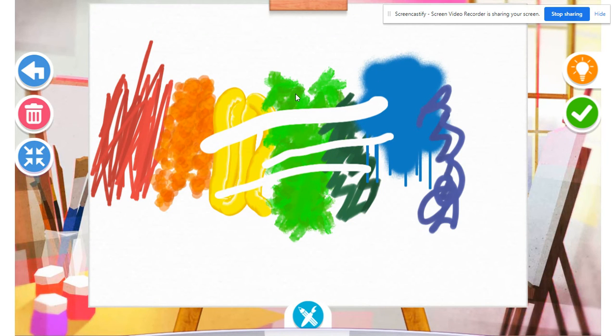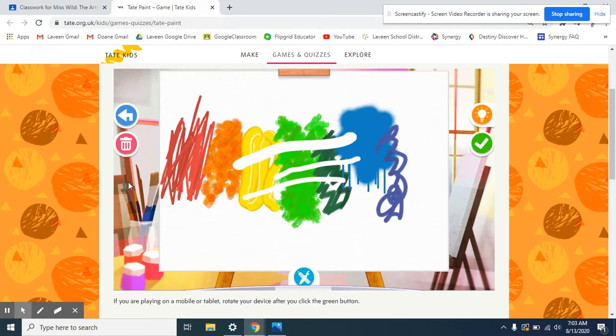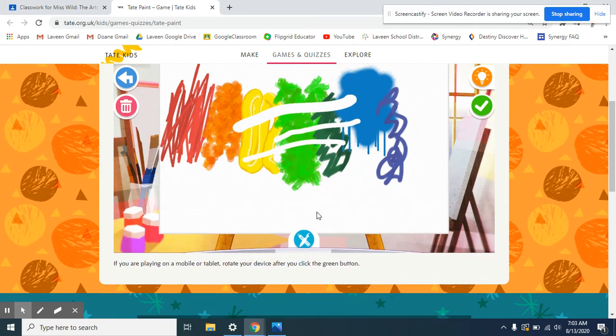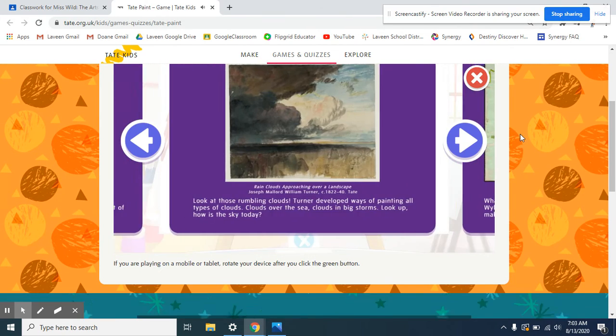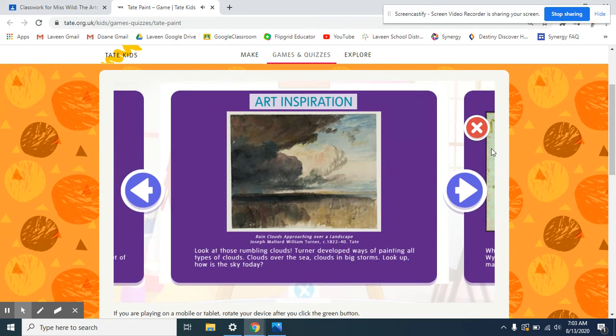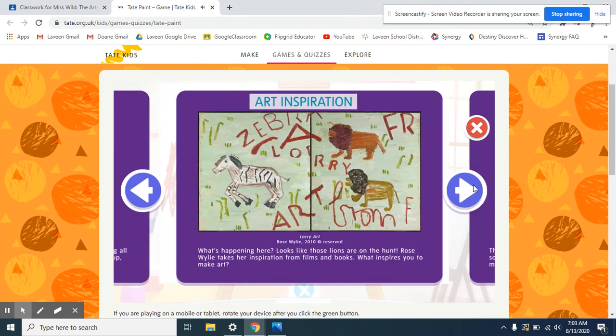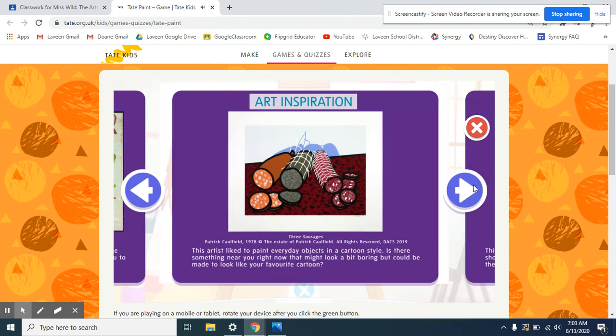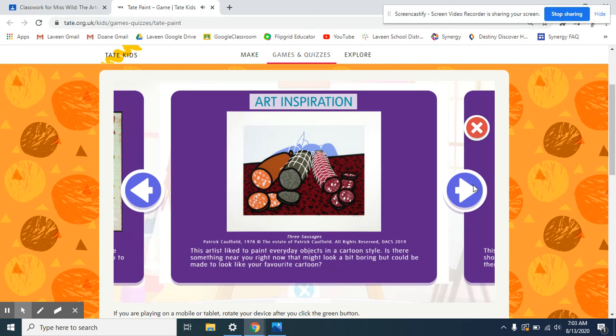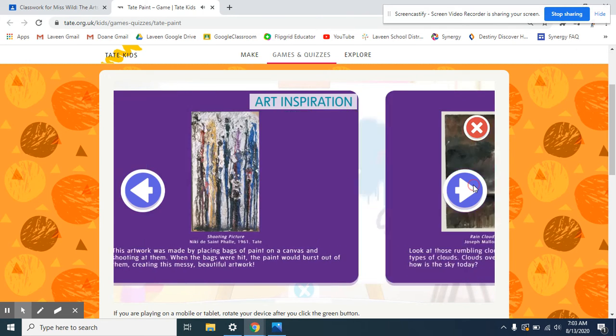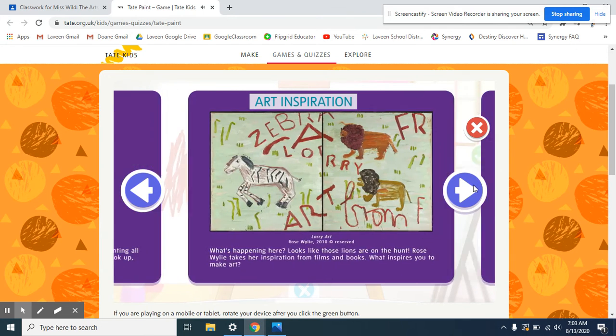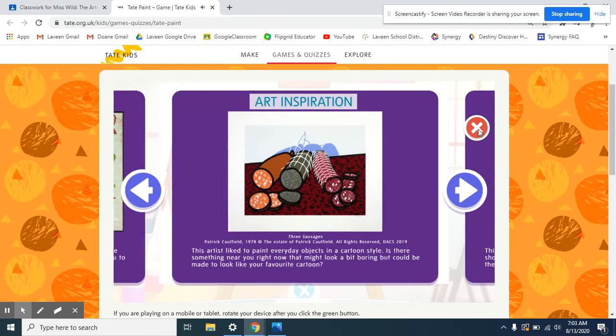So right here, other options for you. This one just brings your screen smaller. So as you saw, there is a light bulb that's an inspiration light bulb. So if you don't know what to draw, sometimes they have different pictures you can check out.